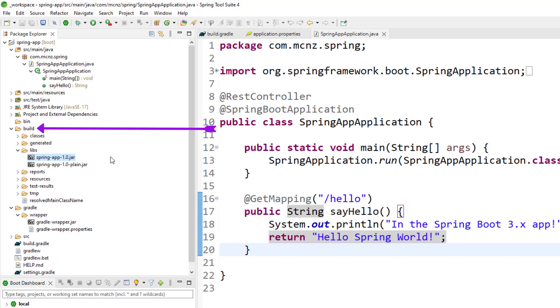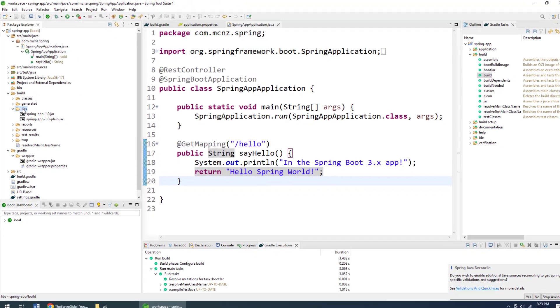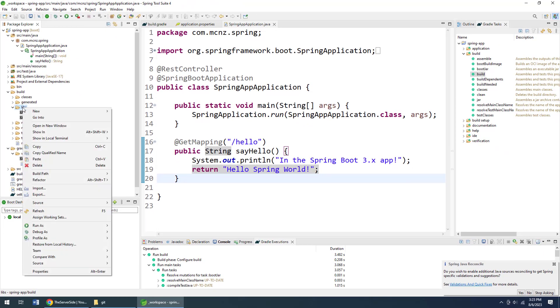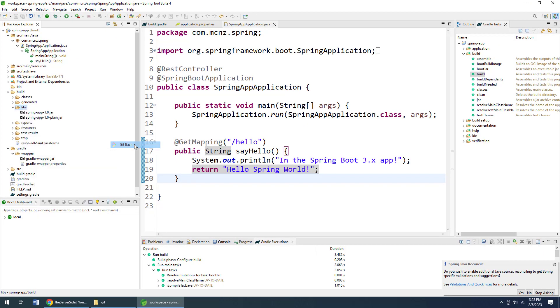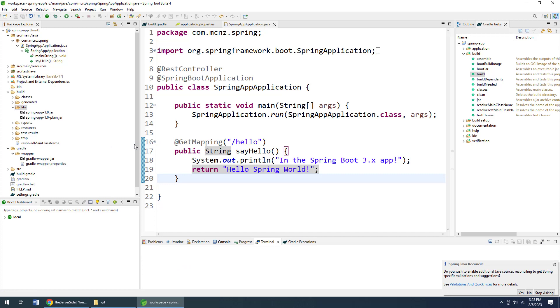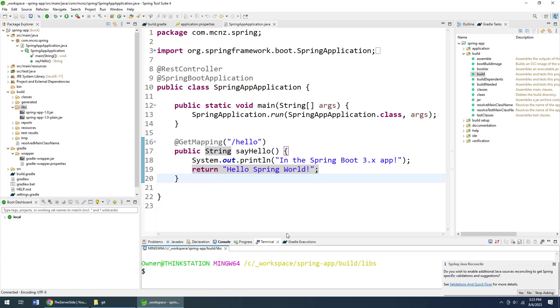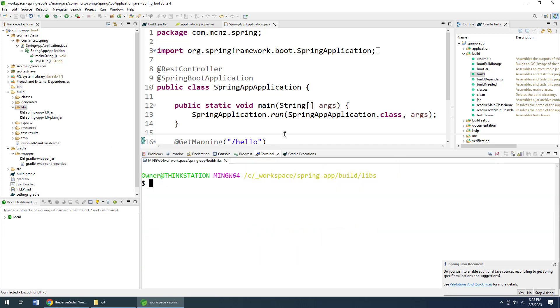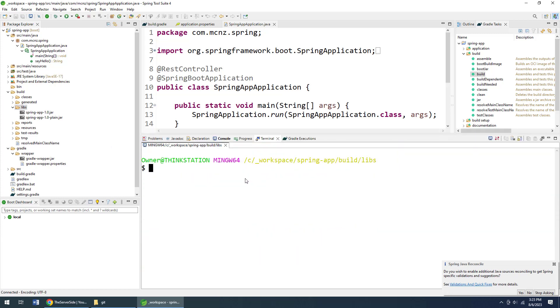If I say 'Open that in a Git Bash terminal'—I could actually open up a terminal window inside of Eclipse, I bet you didn't know you could do that—then if I just do a little 'ls' command, you can see that spring-app-1.0.jar file is there.